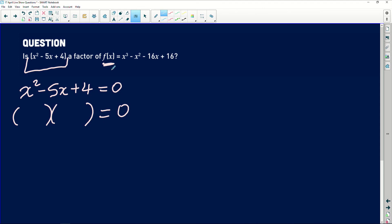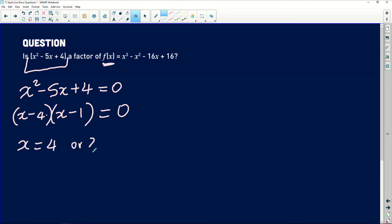The factors of x squared are x and x. The factors of 4 are 4 and 1, because 4 times 1 is 4 and 4 plus 1 gives us 5. Both signs must be negative, so we get (x minus 4)(x minus 1) equals 0. This gives us the roots: x equals 4 or x equals 1. We just found that when you factorize the given quadratic it gives us two roots.